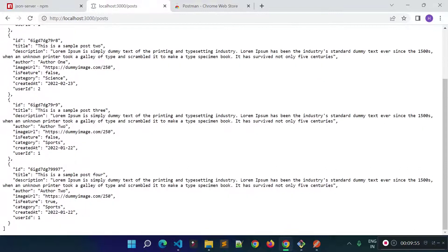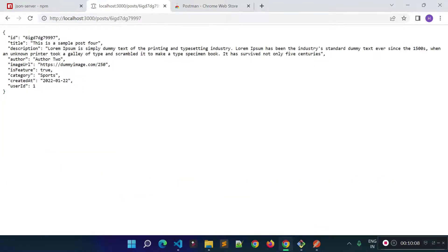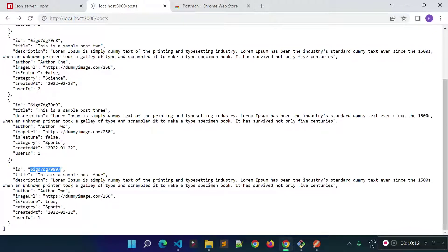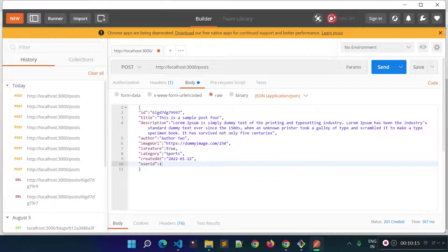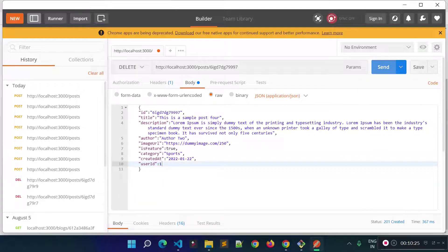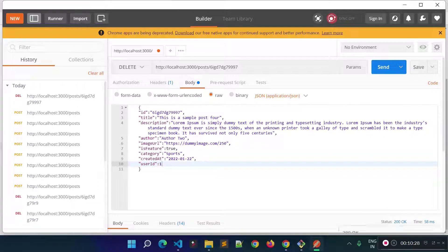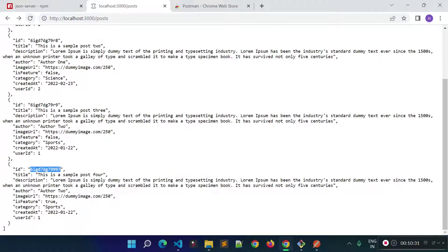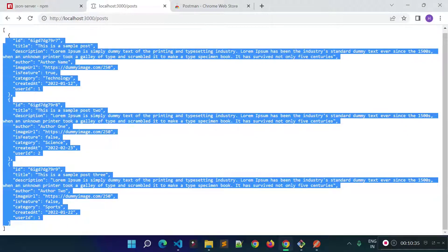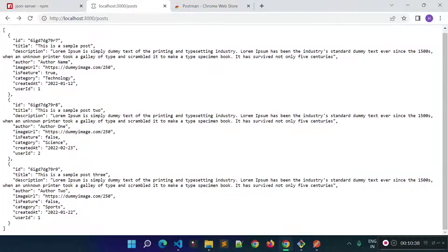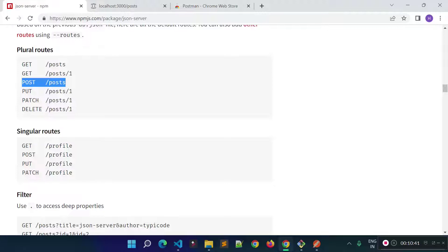After sending the POST request, if you refresh the URL in the browser you will see there are now four records — the new record has been created. To get the details of a particular post, append the post id to the URL. To delete a post, change the method to DELETE with the URL including the post id — you will get a 200 status code. Refreshing the URL now shows only three records, confirming the last one was deleted.